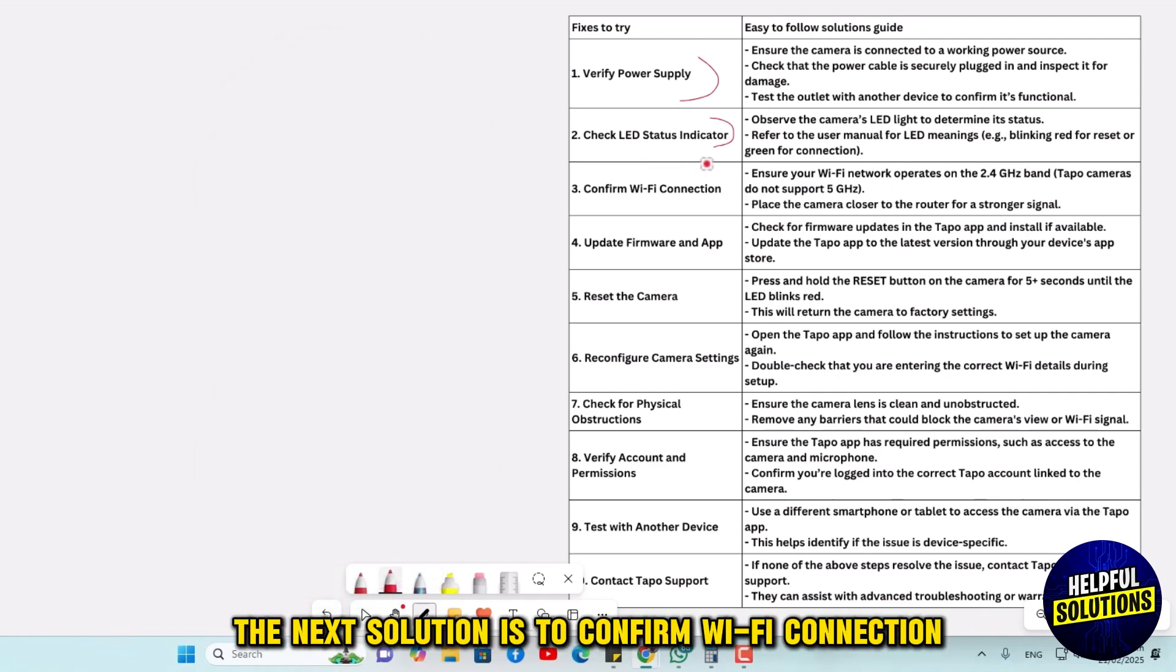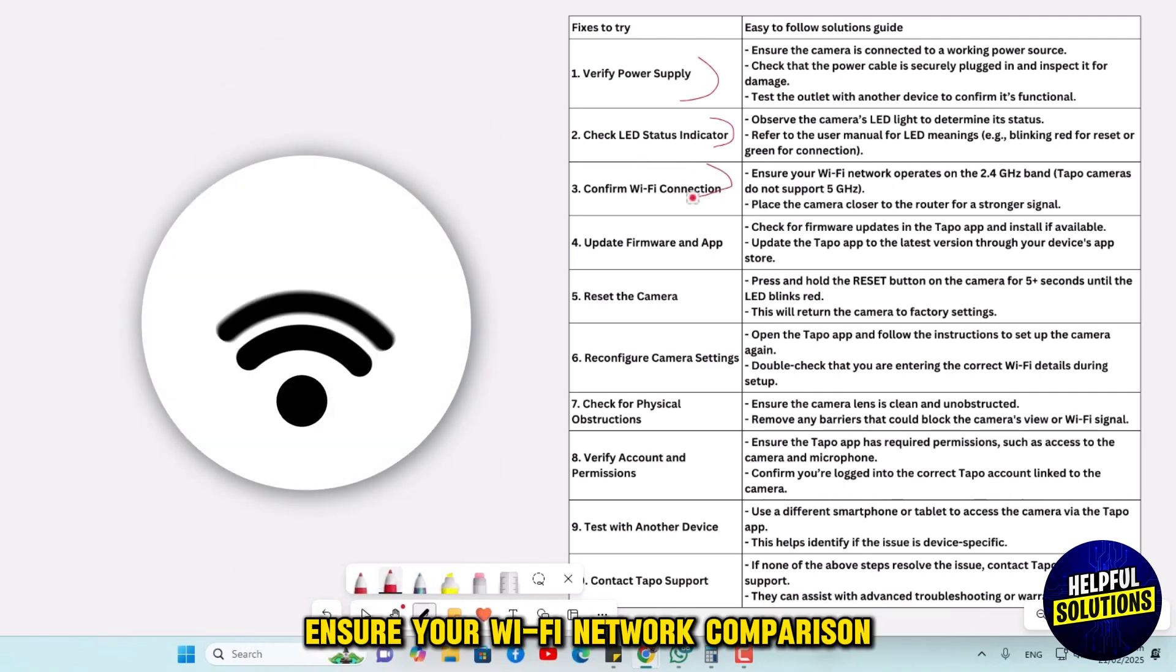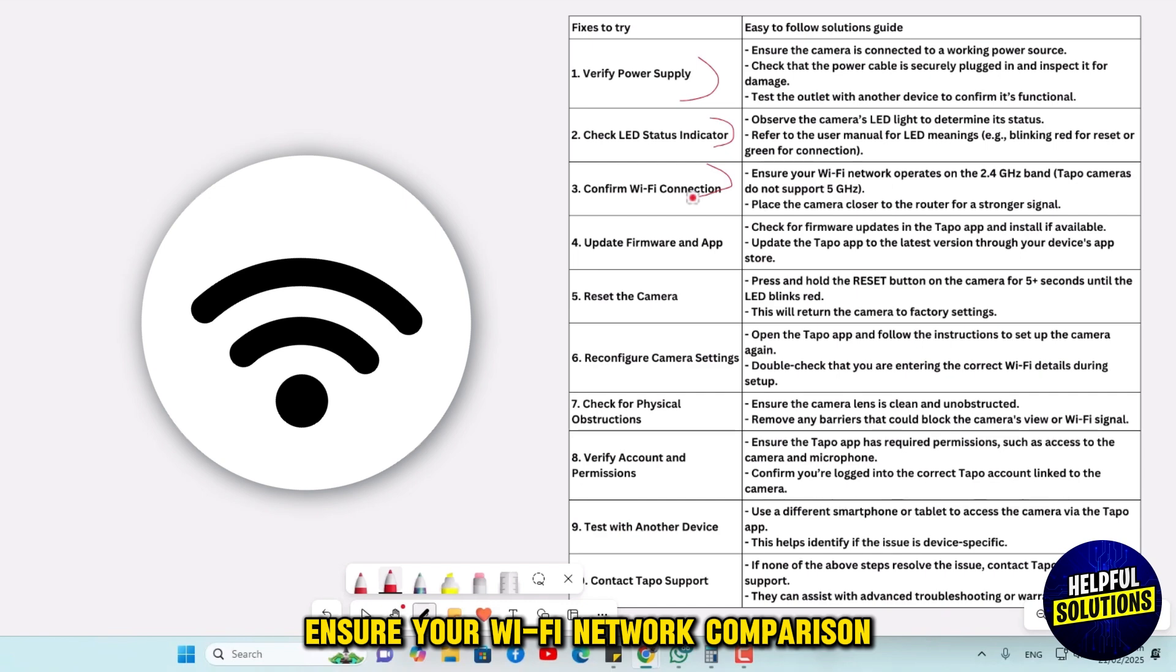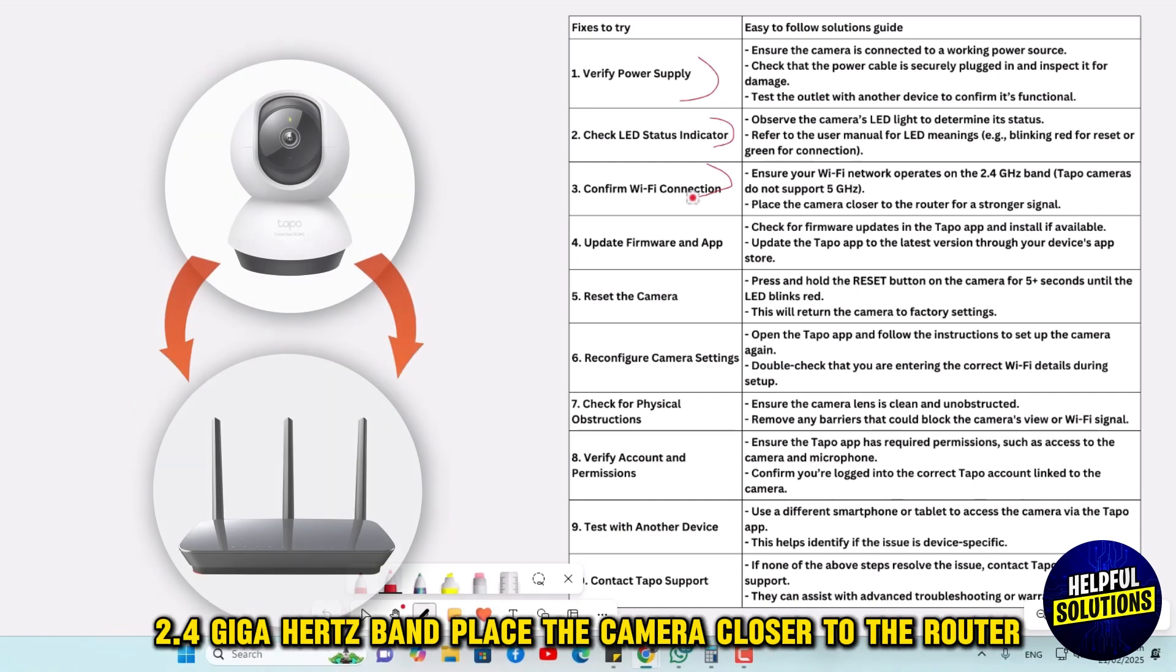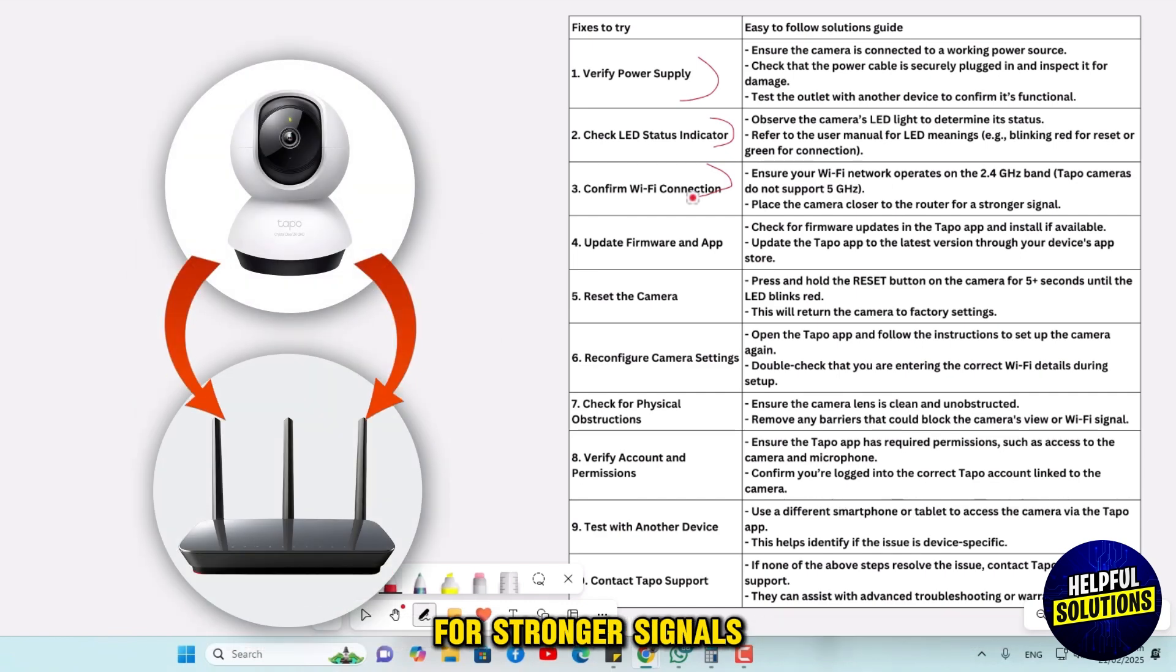The next solution is to confirm Wi-Fi connection. Ensure your Wi-Fi network operates on the 2.4 gigahertz band. Place the camera closer to the router for a stronger signal.